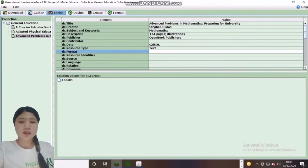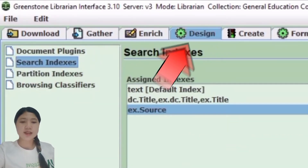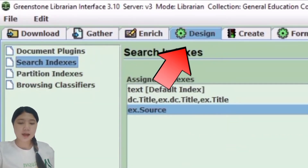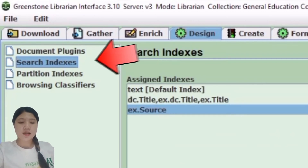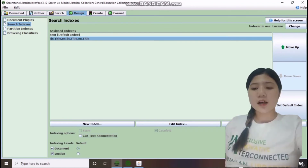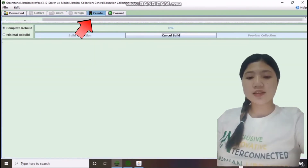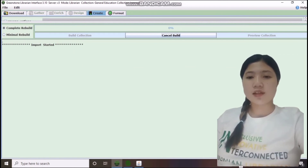To edit, let's move on to the next tab — the Design tab. Click the Search Indexes, then click Remove Index below. After that, we will go back to the Create tab and click Build Collection to save the entries.